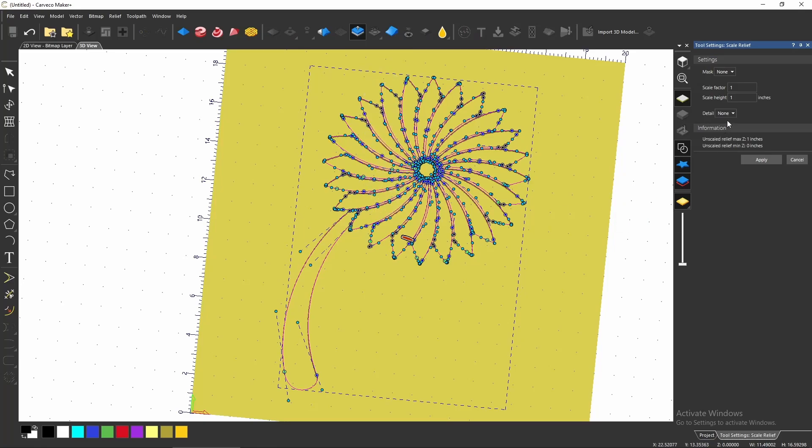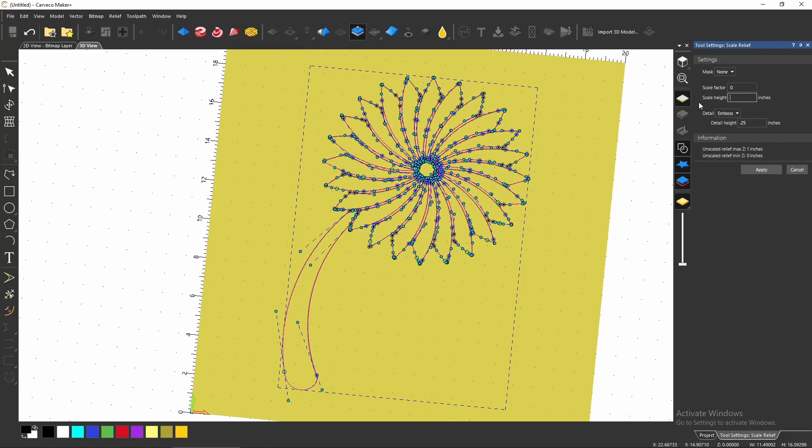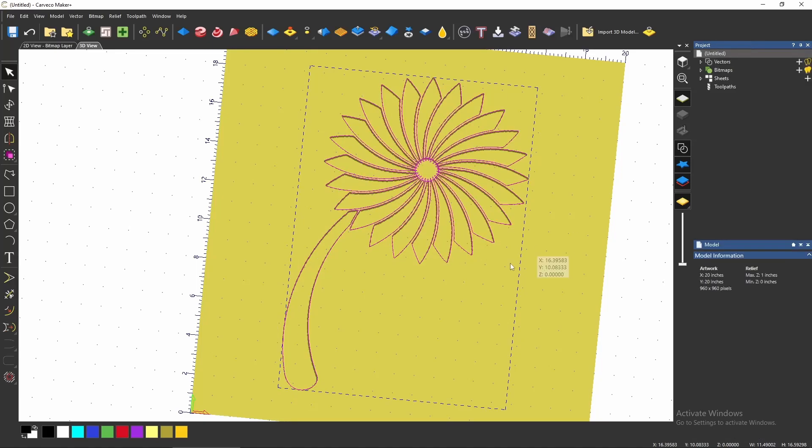there's this detail button over here. And if you go to emboss and let's say we're going to emboss, it's one inch tall, we're going to emboss a quarter inch and we're going to set the scale height to 0.75. Let's apply that.